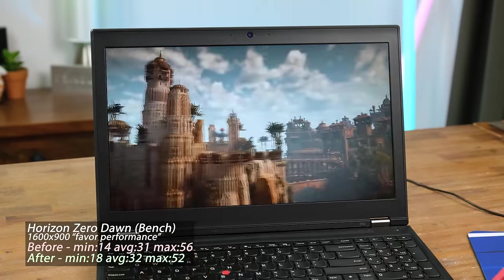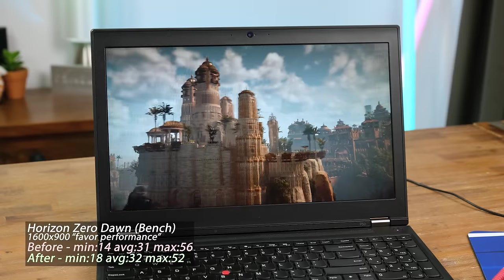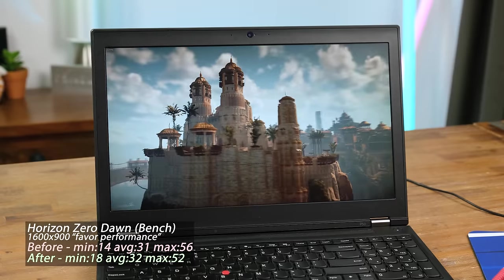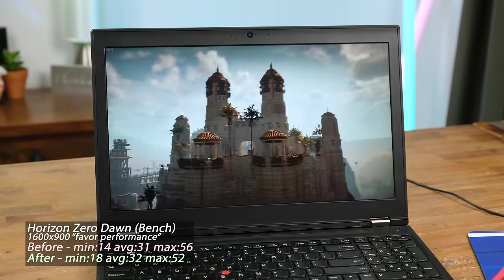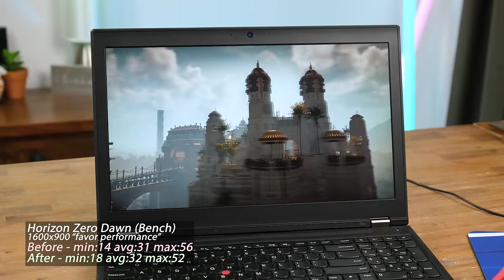Horizon Zero Dawn's benchmarking test pushed it pretty hard, but still resulted in a usable 32 frames per second average.